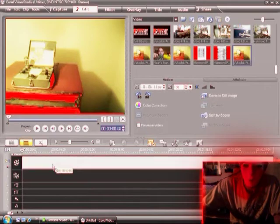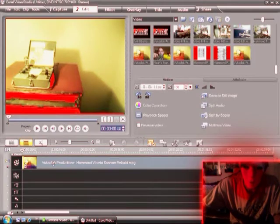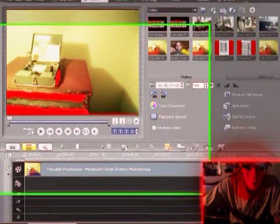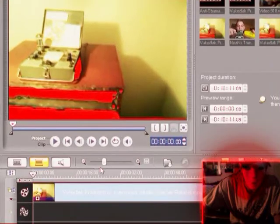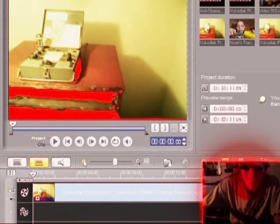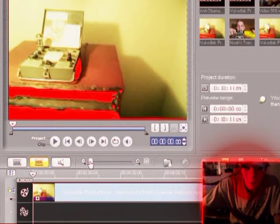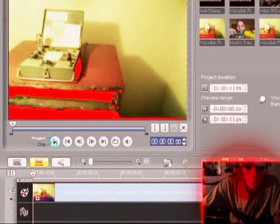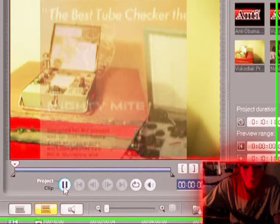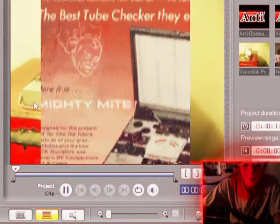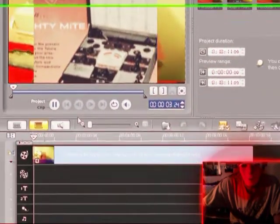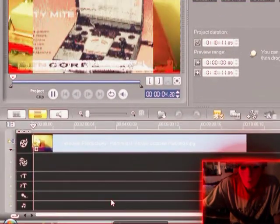You drag it down here to the video timeline and we can play the project. You will notice that there is nothing cut away from this file at all and we can play the project up here in the preview window. Notice there is no audio.